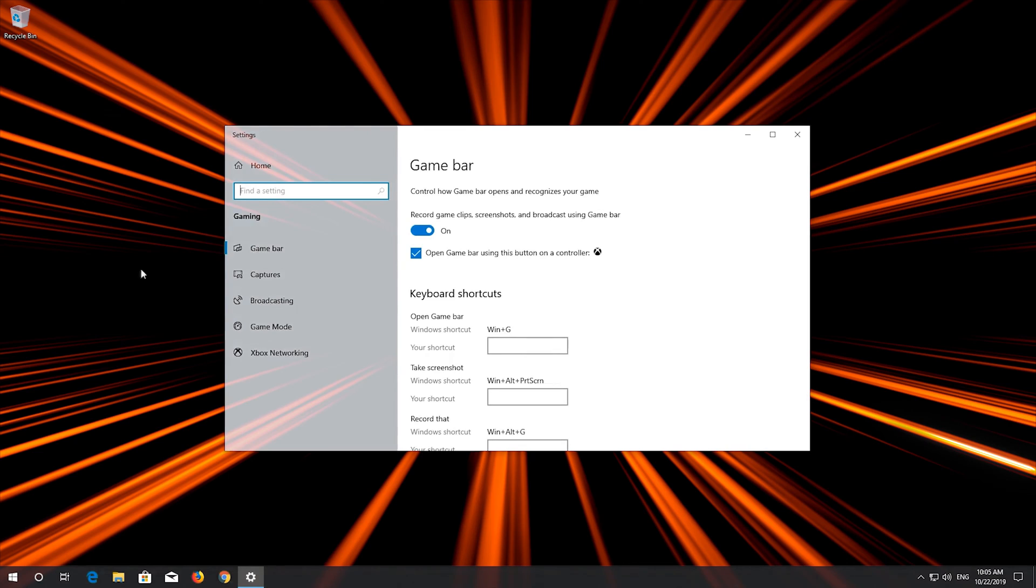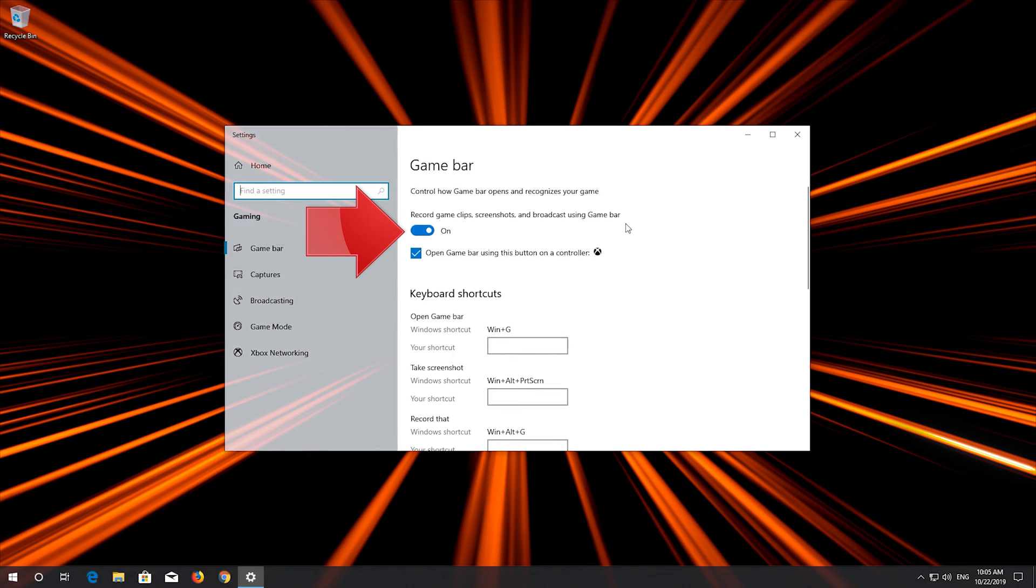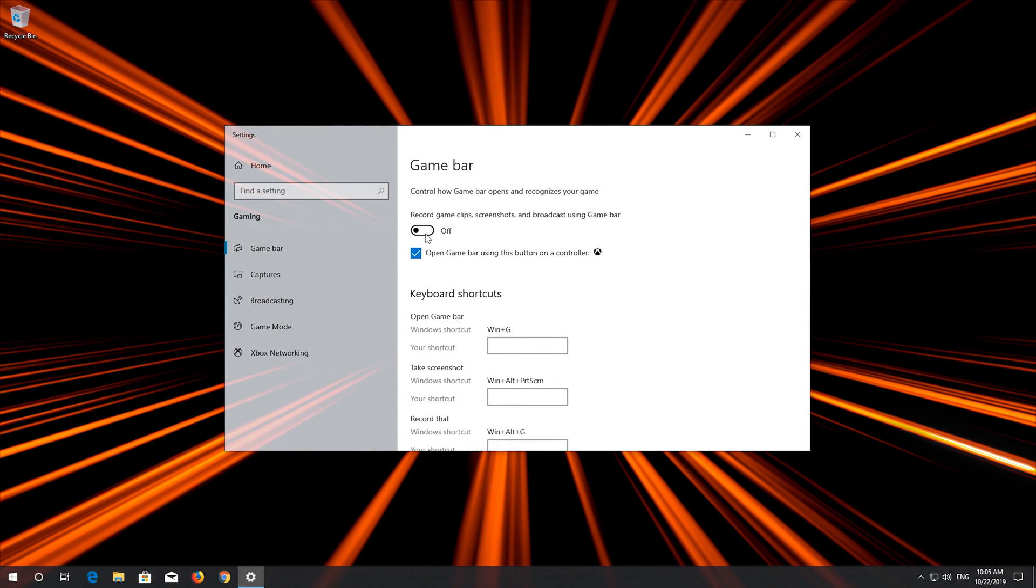Click on Settings. Disable Record Game Clips, Screenshots and Broadcasts using Game Bar. Now close the Settings window and run your game.